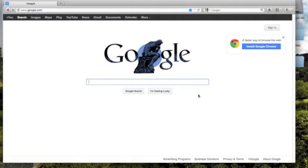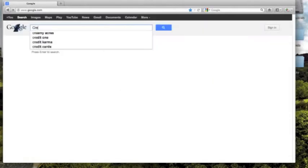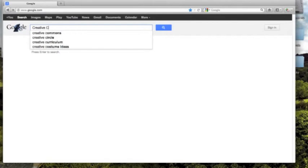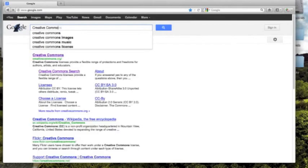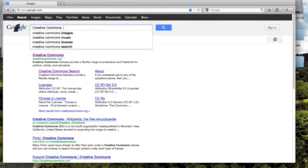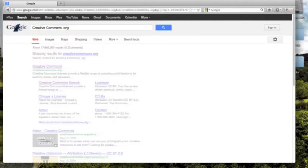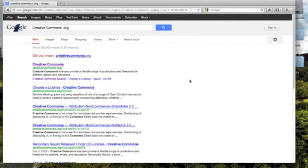The first step to finding the Creative Commons website is to go to Google and type in creativecommons.org, and then we have as the first result creativecommons.org.